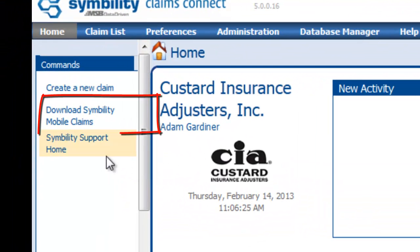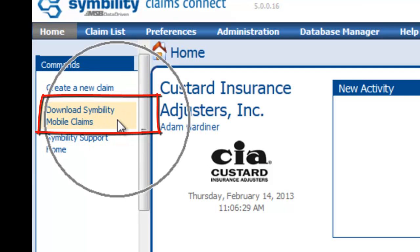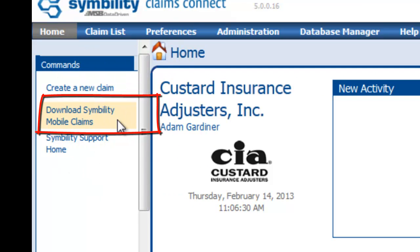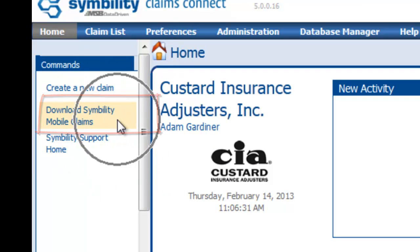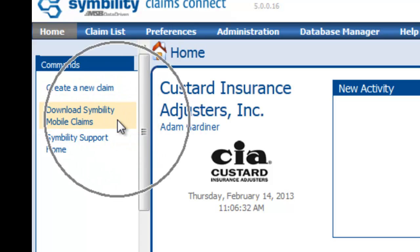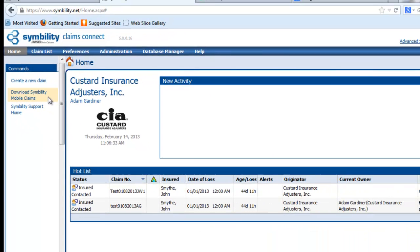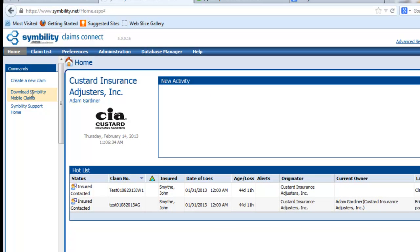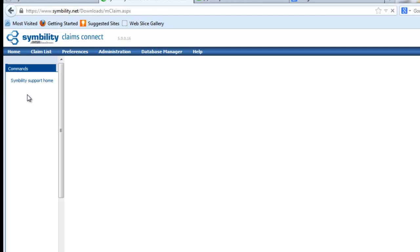Now, once you're here, you're going to want to go over here to download Symbility Mobile Claims. It's very important. You're going to need to download Symbility Mobile Claims in order to use this stuff. So I'm going to click on Download Symbility Mobile Claims.